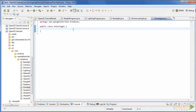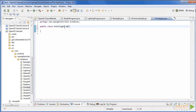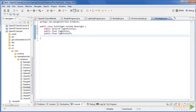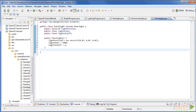So create a new class called Point Light, which is a subclass of base light, and add these attributes. Next add a constructor that sets the values to default as follows.